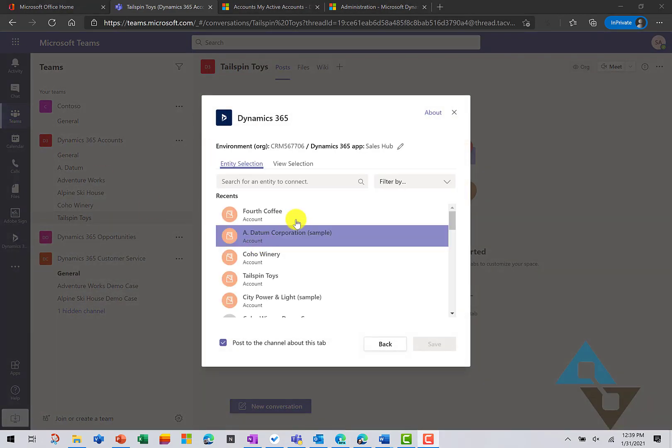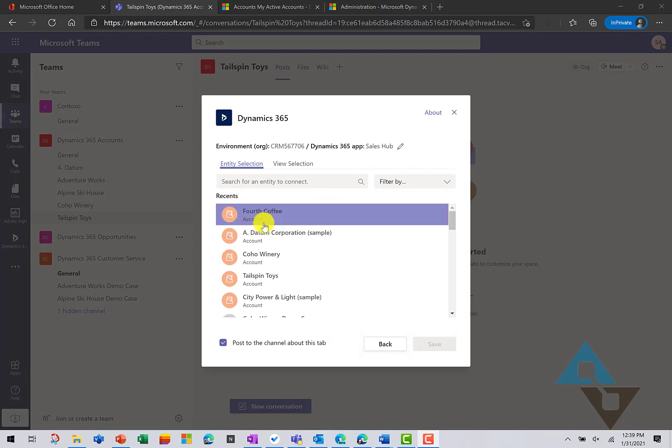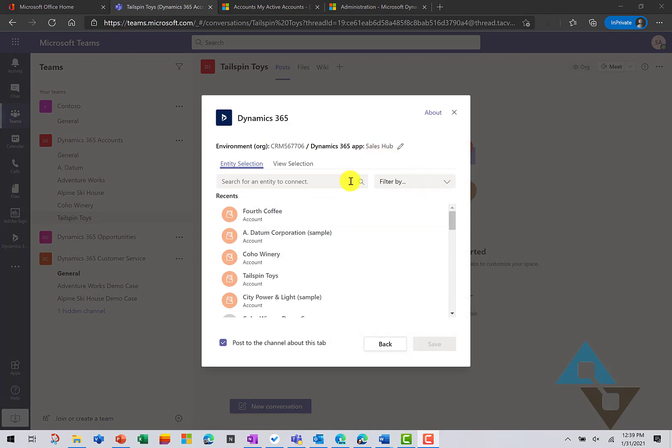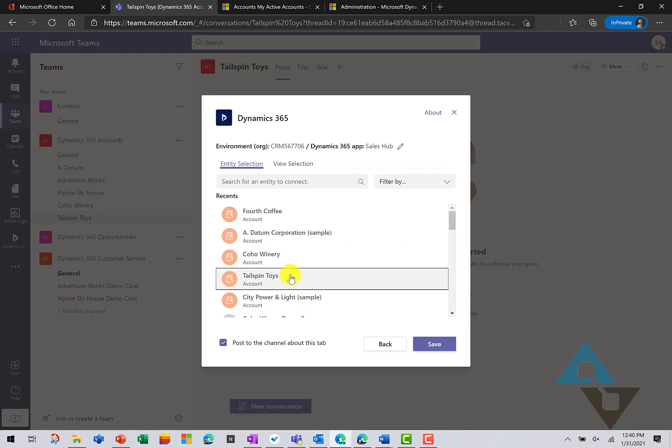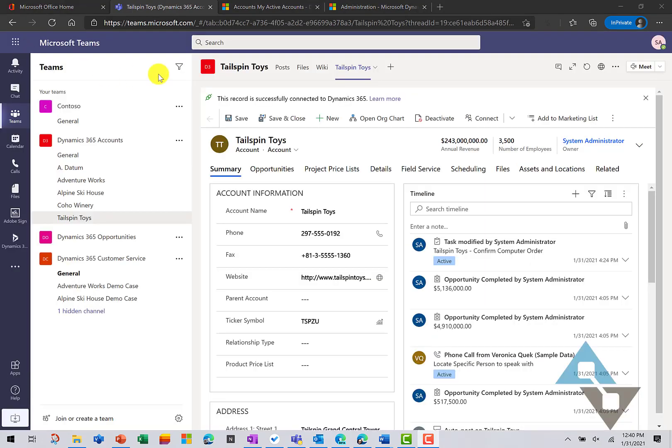And it's showing me a list of recent records that I've worked with over in Dynamics 365. And I'm going to go ahead and select Tailspin Toys. And once this is completed, you'll see the successful notification of the connection with Dynamics 365. And that will appear right up here on the menu bar.